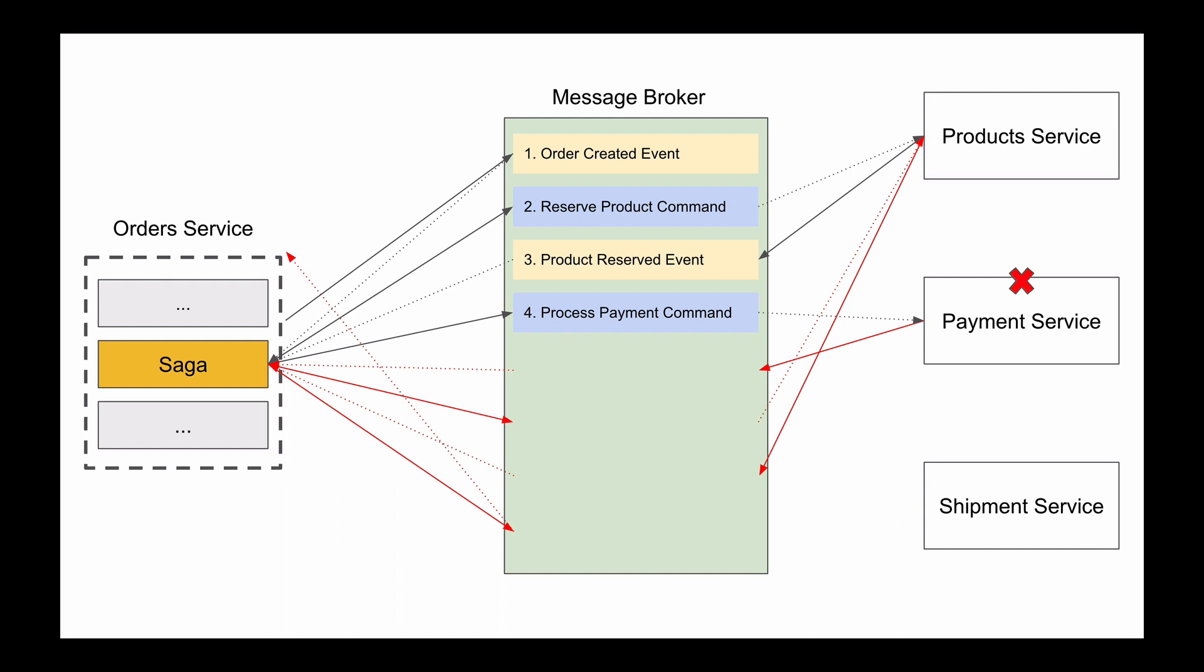We need to roll back changes that were done in this flow by initiating a sequence of compensating events. And compensating events are actions that we need to do to undo changes in our system that were made during previous steps in this transaction. And remember that compensating events need to be performed in a reverse order. So the first event that we need to look at is Product Reserved event. This event has changed the status of our product in a database from Available to Reserved. So we need to perform a compensating transaction to update the status of this product back to Available.